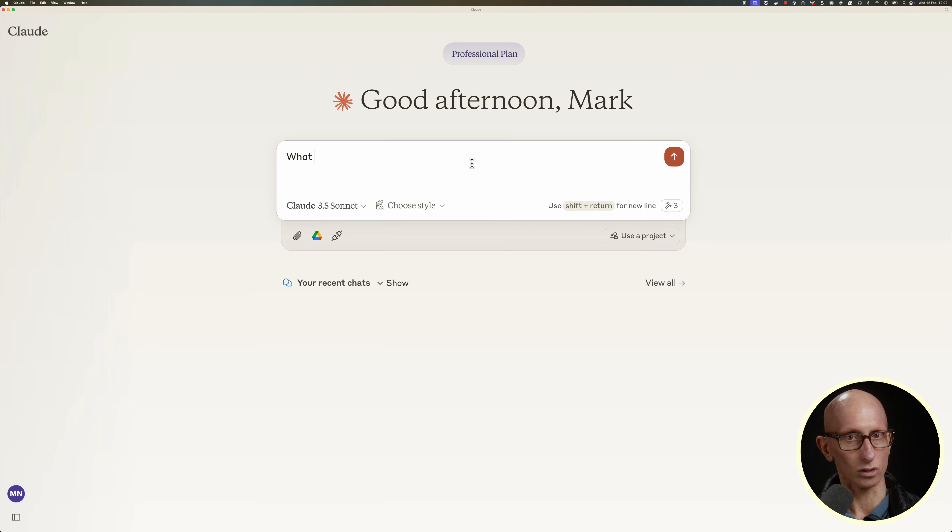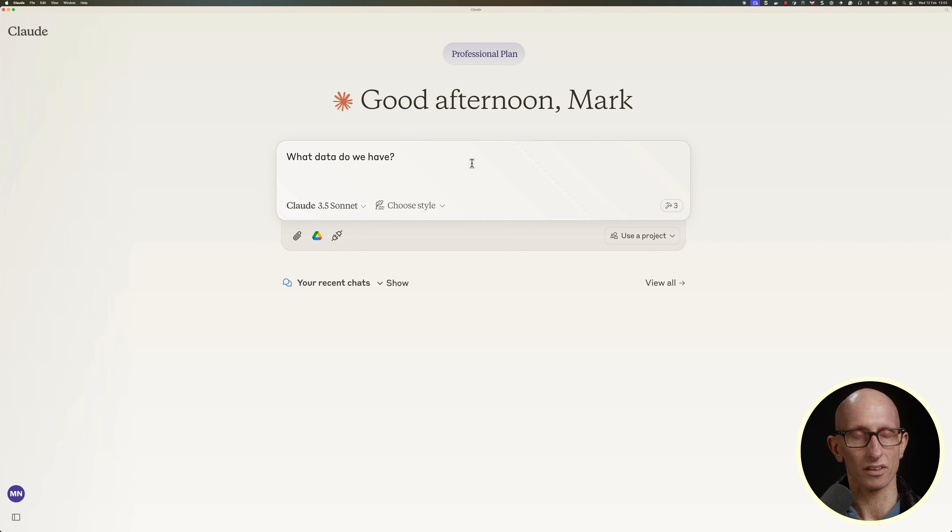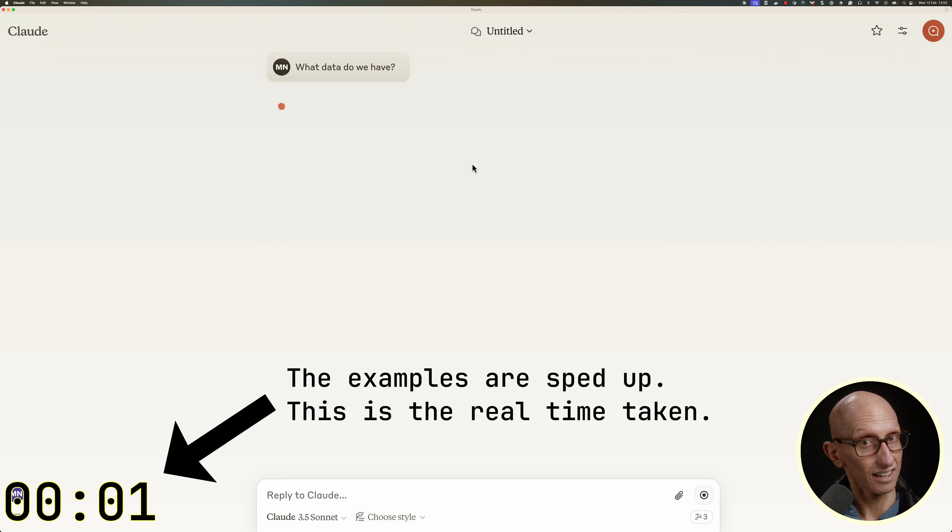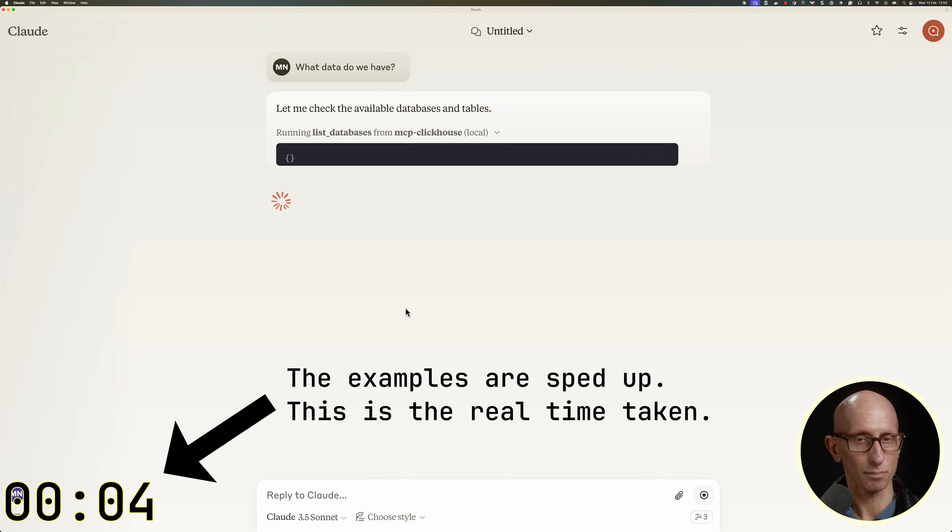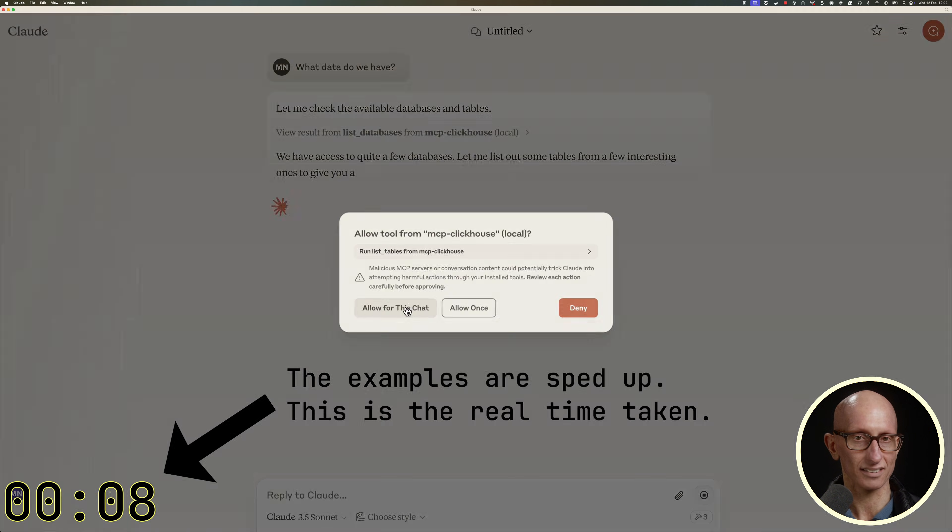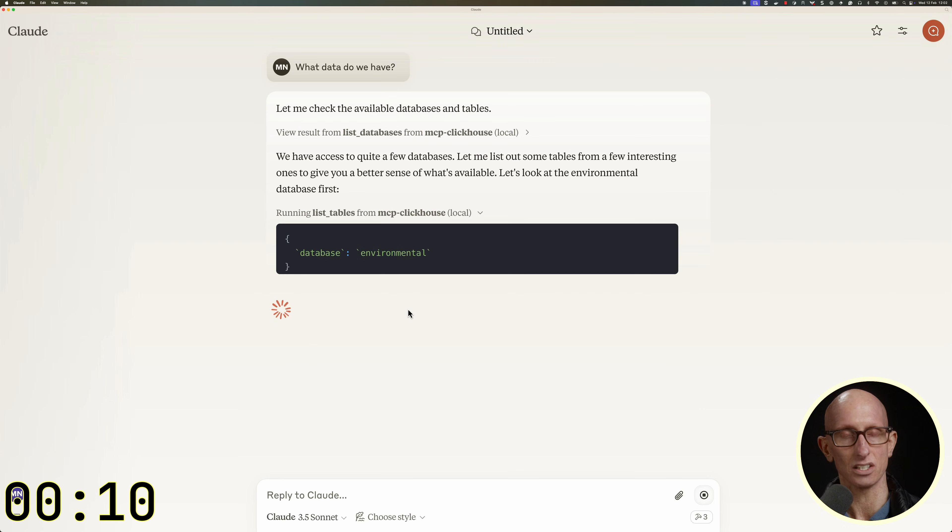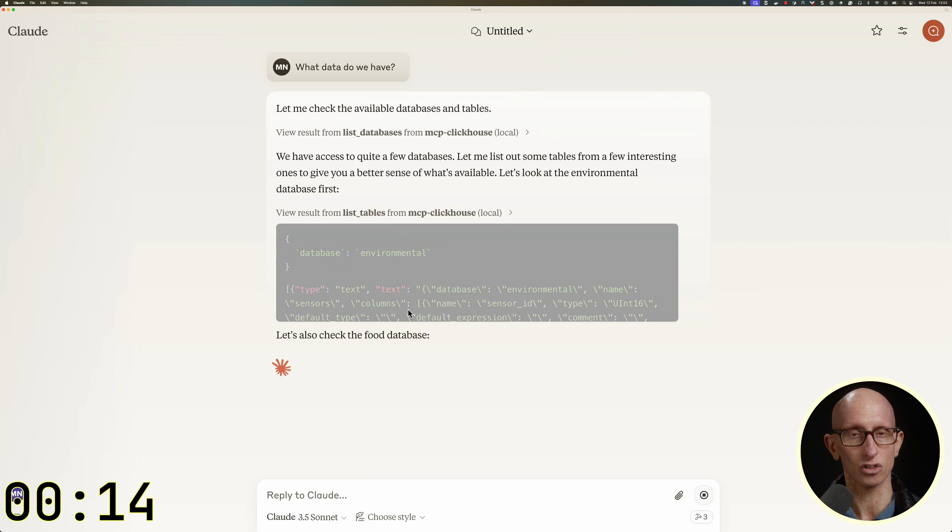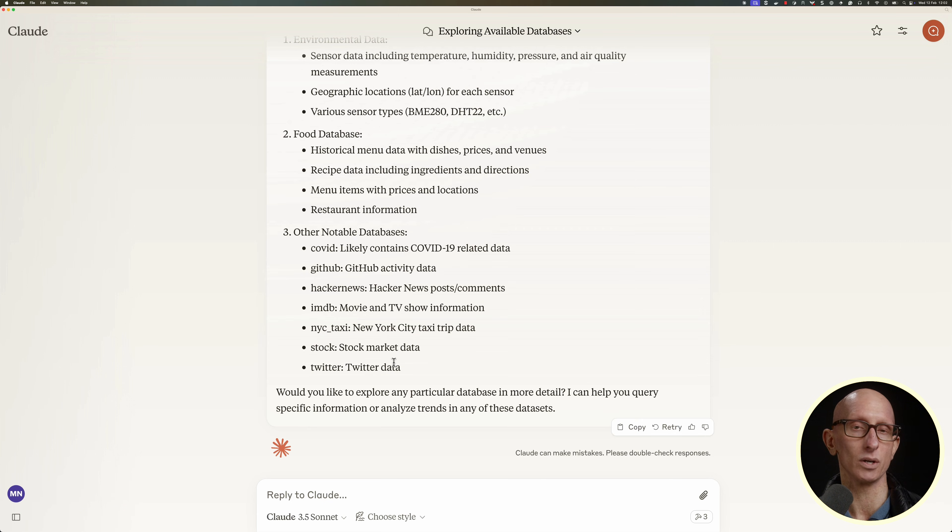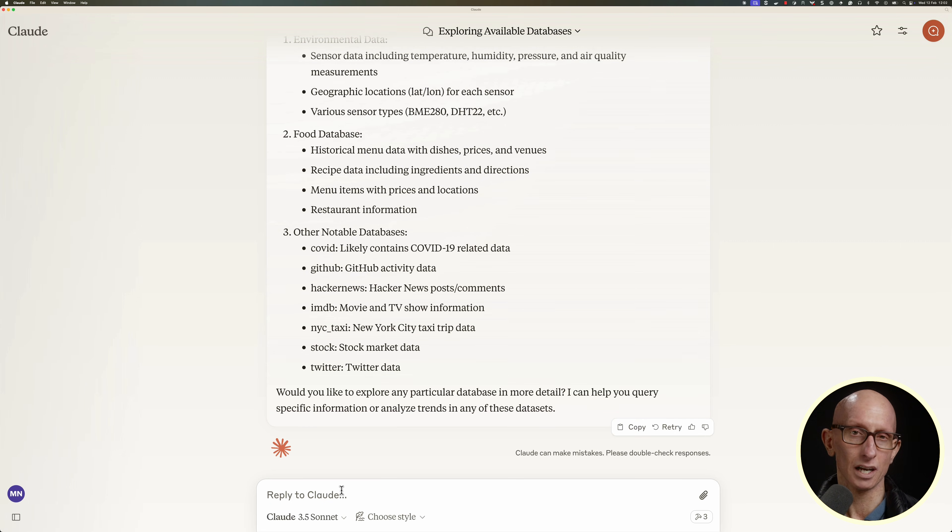So let's ask Claude what data we have to work with. Notice that it asks permission the first time that it uses each tool. And it's given us a pretty good overview of the data.